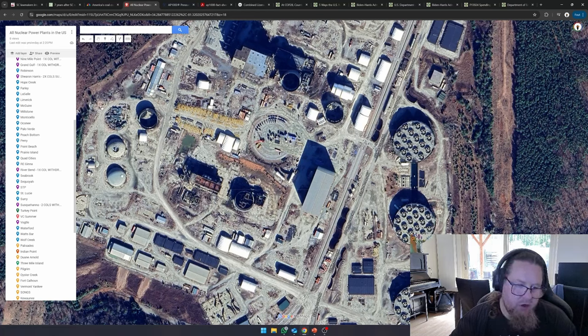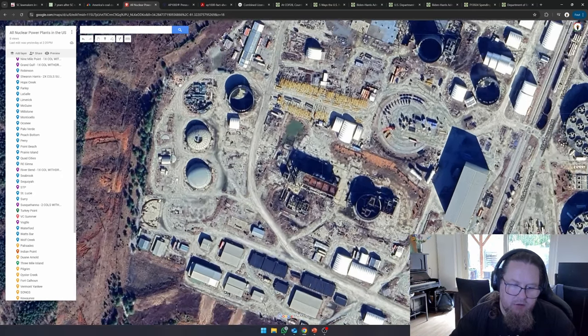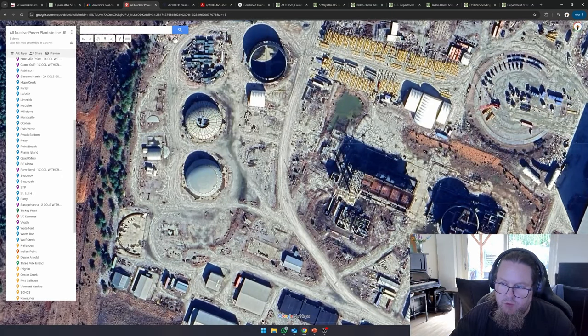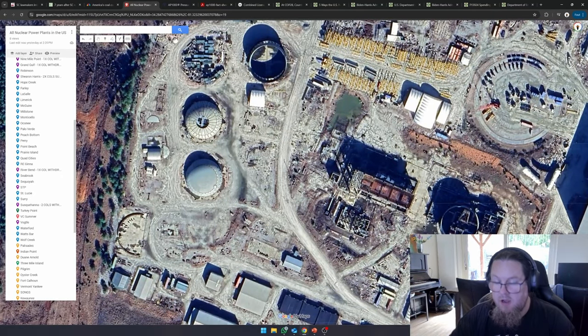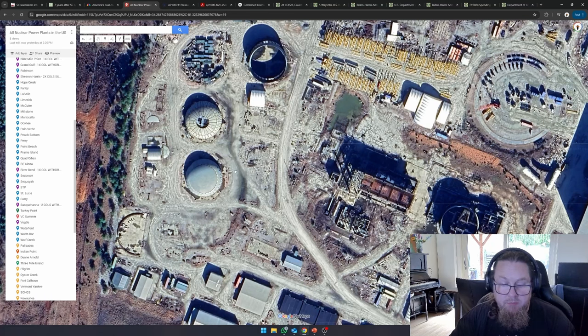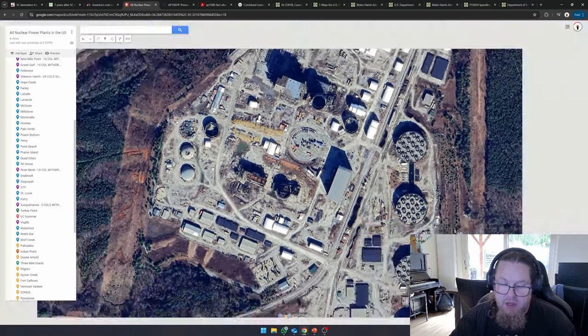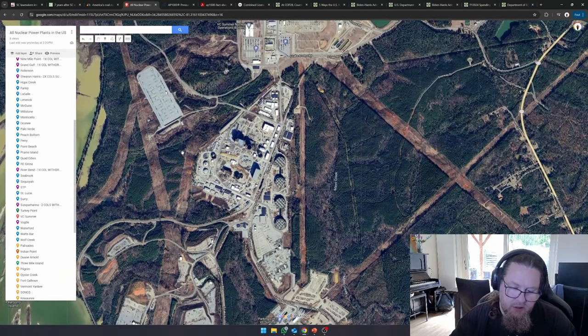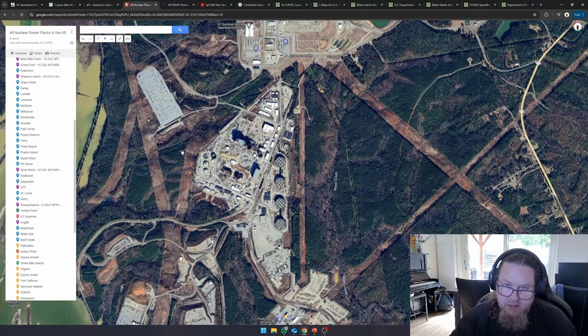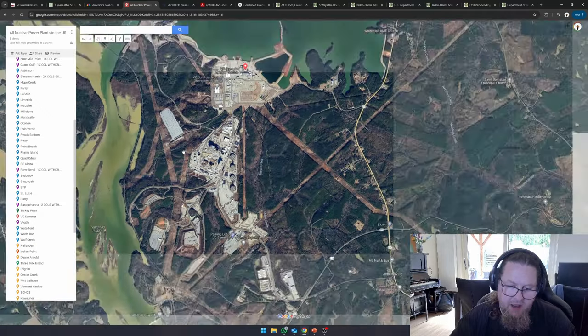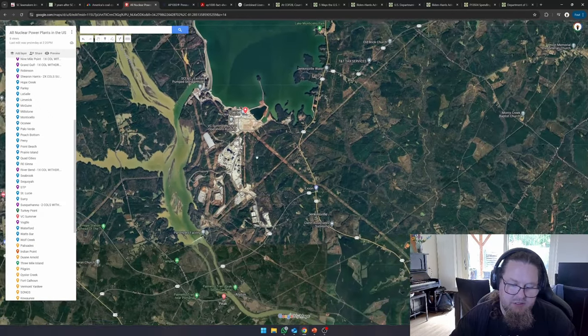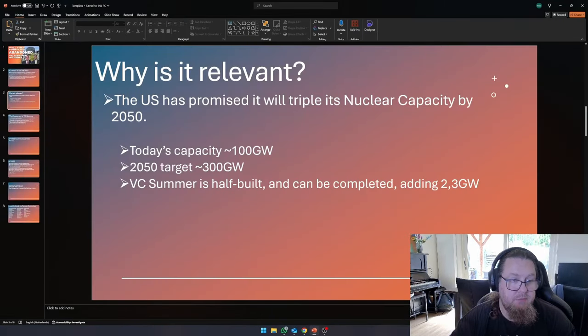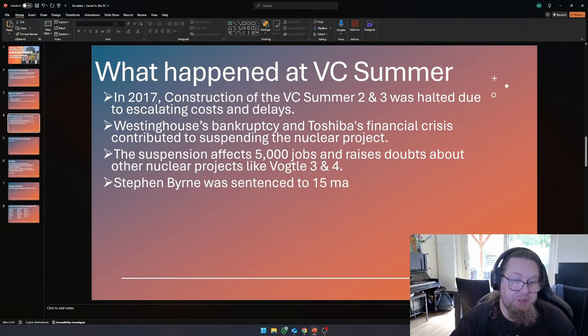Over here, I believe that these are the domes that they would install to basically close the containment buildings off. So, a lot of work has been done, and they basically dropped everything that they had, and they just said, okay, we're not going to finish this plant, which is a real shame.